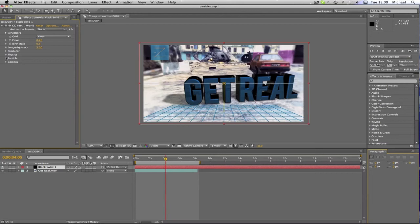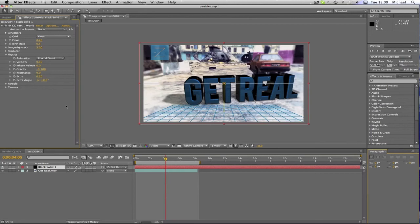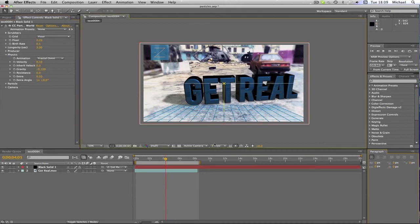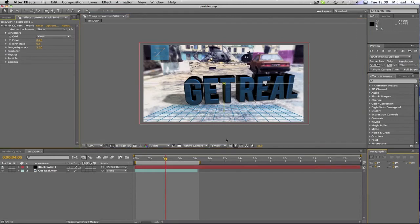And that is basically it. If you want to change the speed, as I said earlier, you just go to Producer. No, you don't. Right, you go to Physics and change the Gravity, so turn it up or down or whatever. If you want the particles to float downwards, then you just change it to like, it's not minus. And you get the picture.